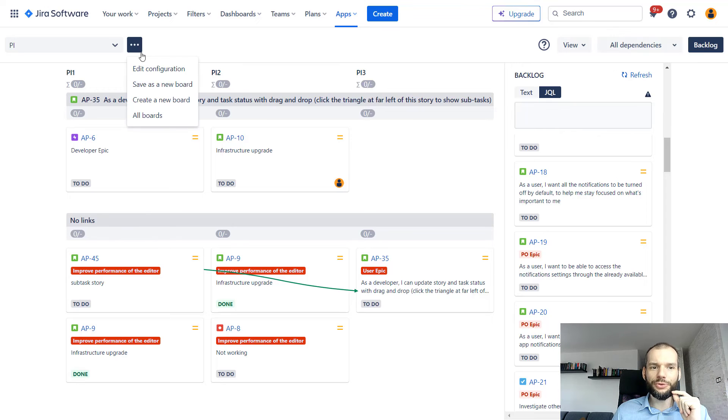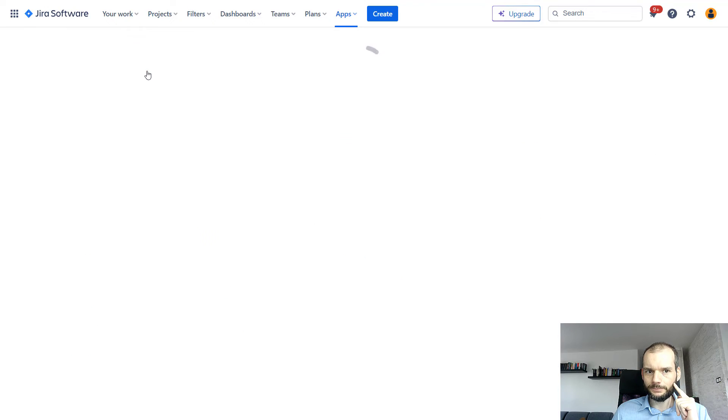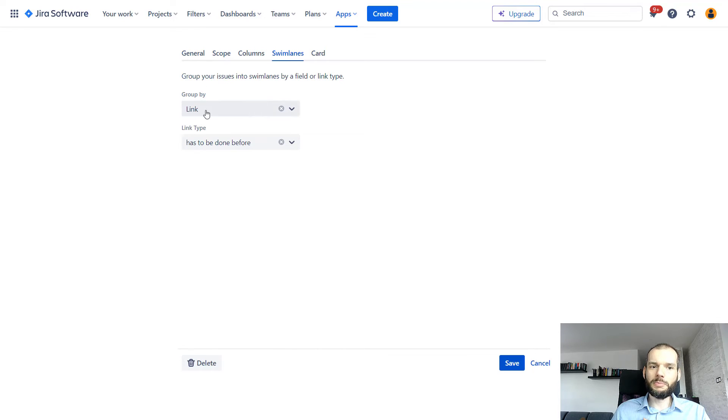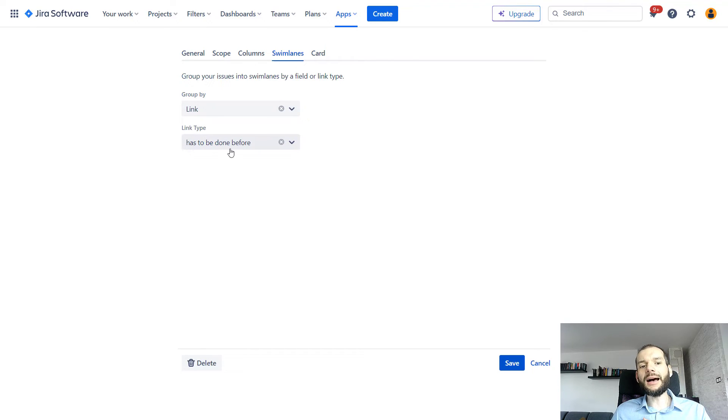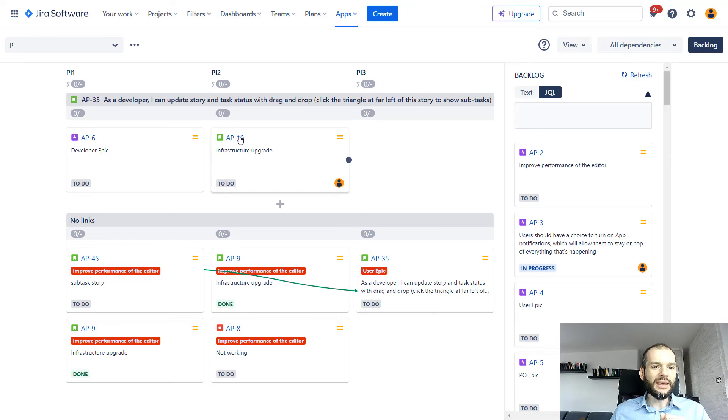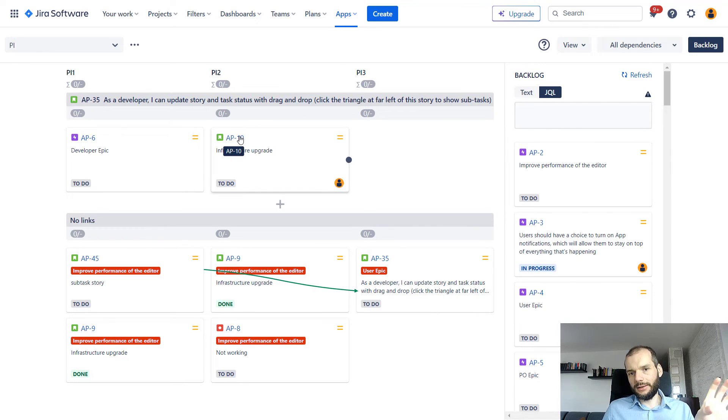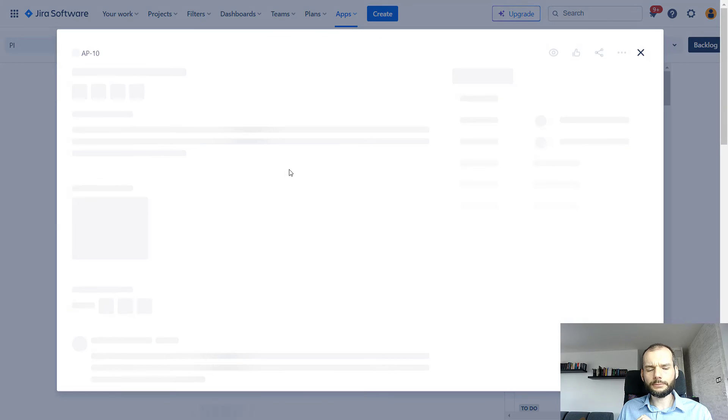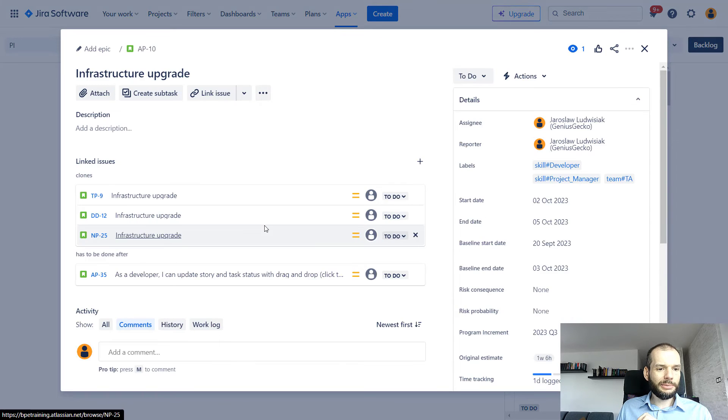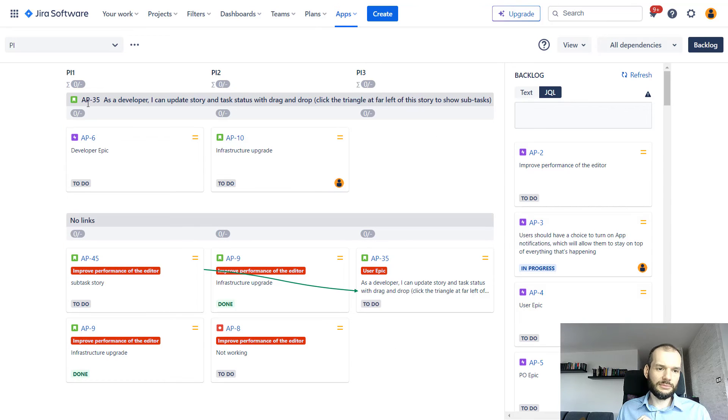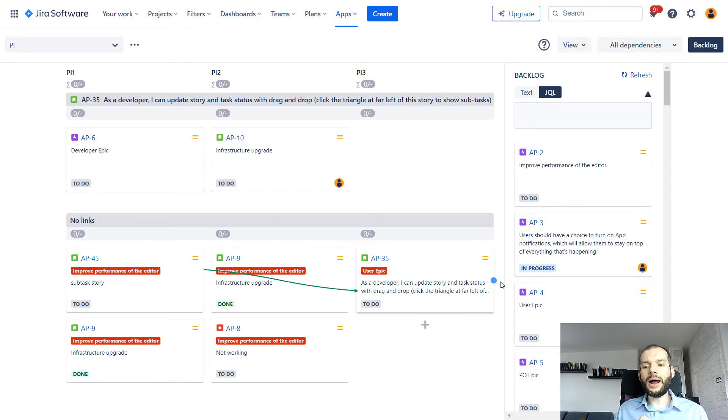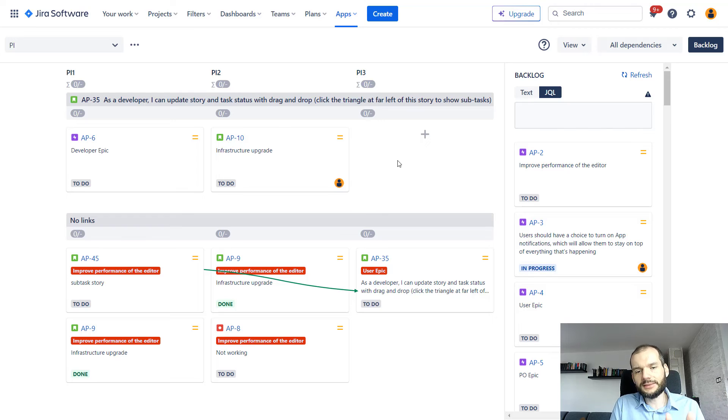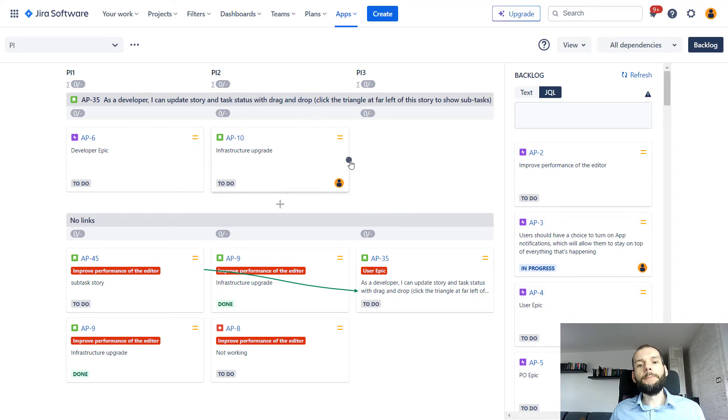But now what we have over here is a link group by, and link type has to be done before. This is one of the issue link types that I have defined on my instance. So now if a ticket, let's say this AP-10, has a link with other issue, it will appear in the swim lane of this issue. In my case, the AP-10 has to be done before or has to be done after AP-35. And you can see over here there is a swim lane for AP-35. So now the moment I drag something over here, this link is being created between those two issues.